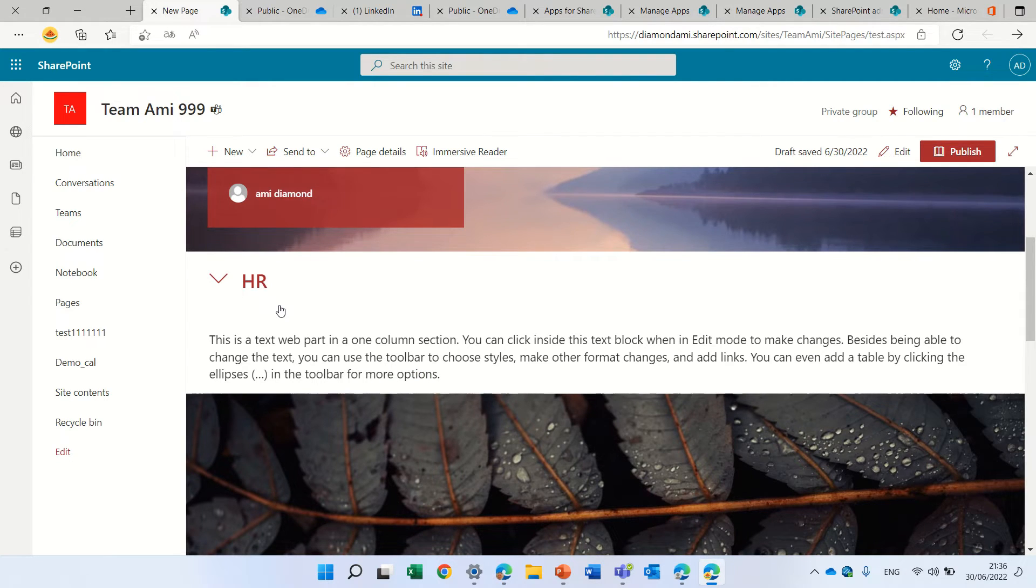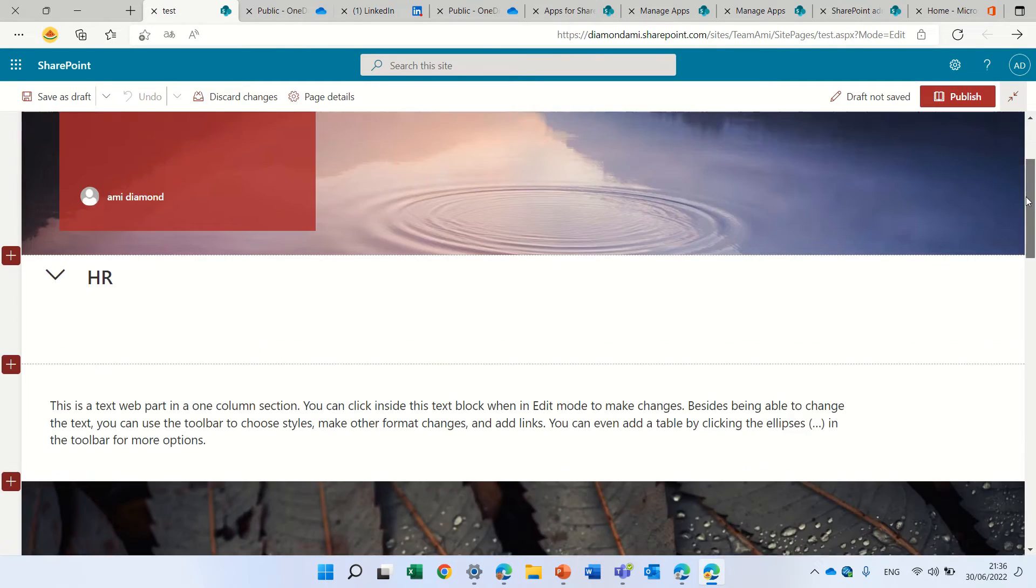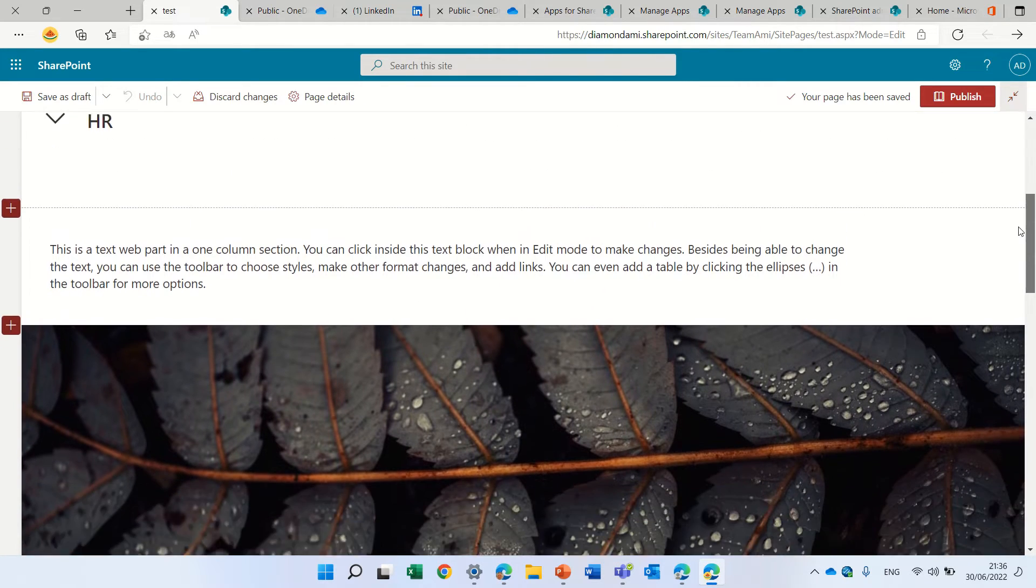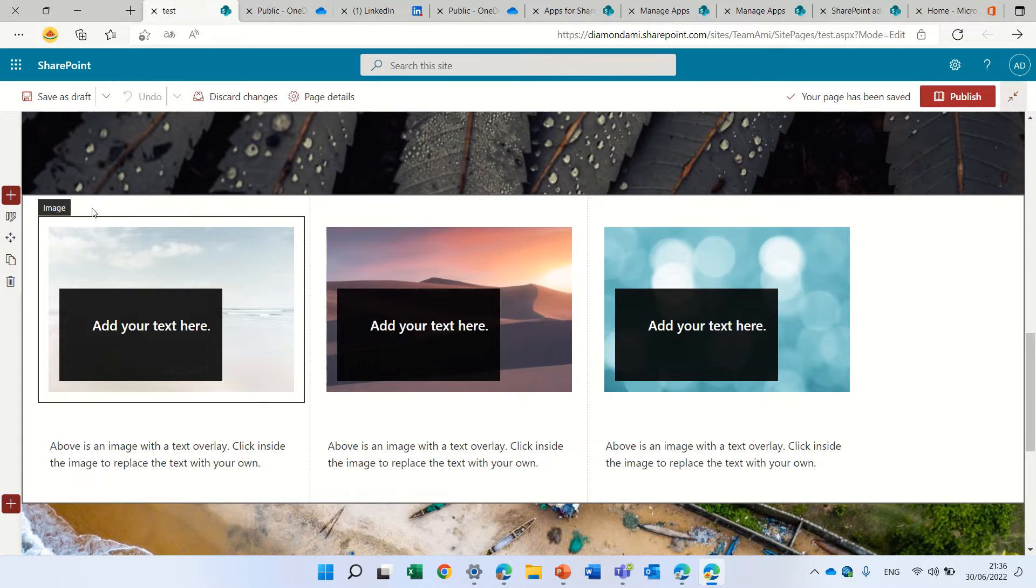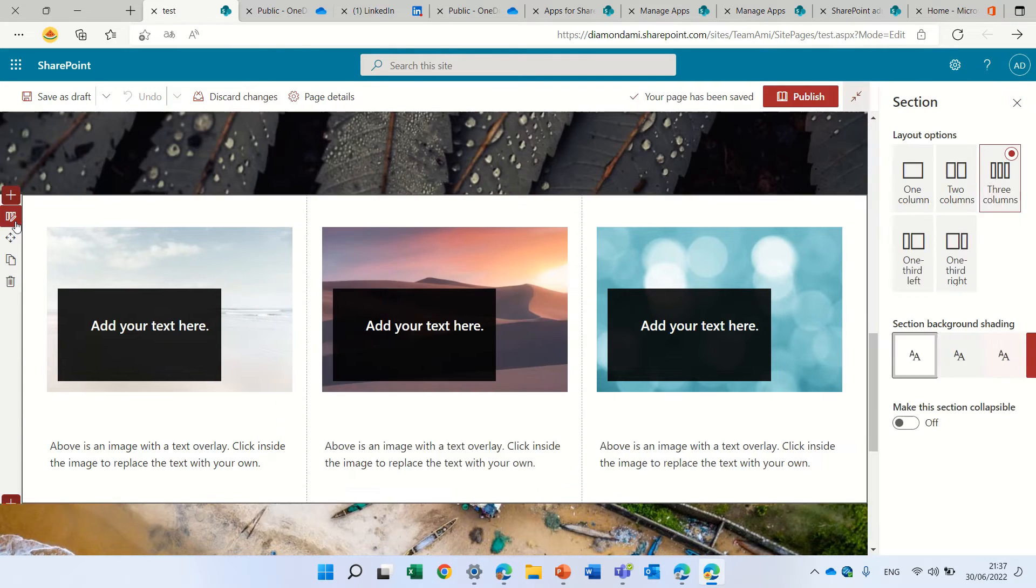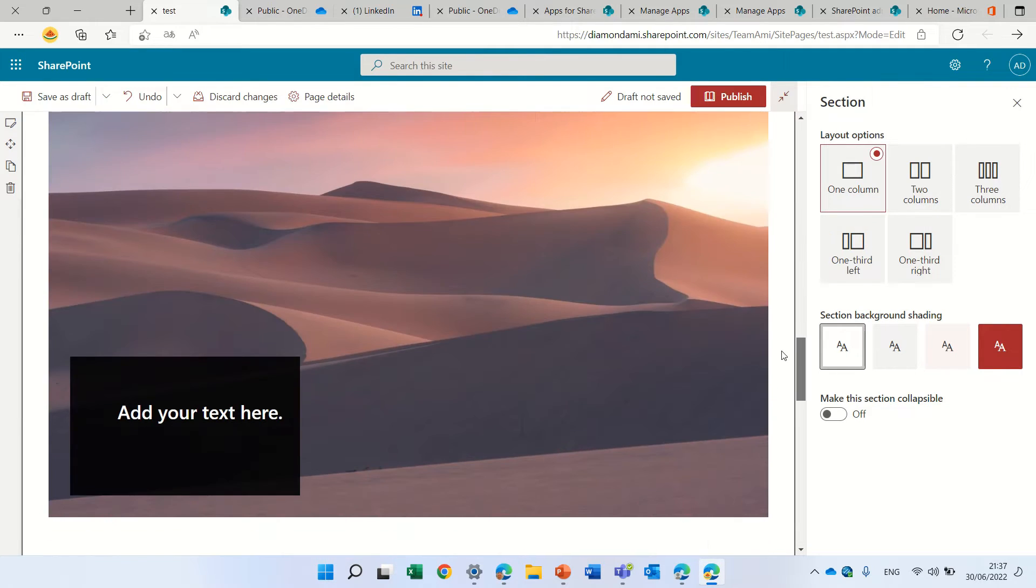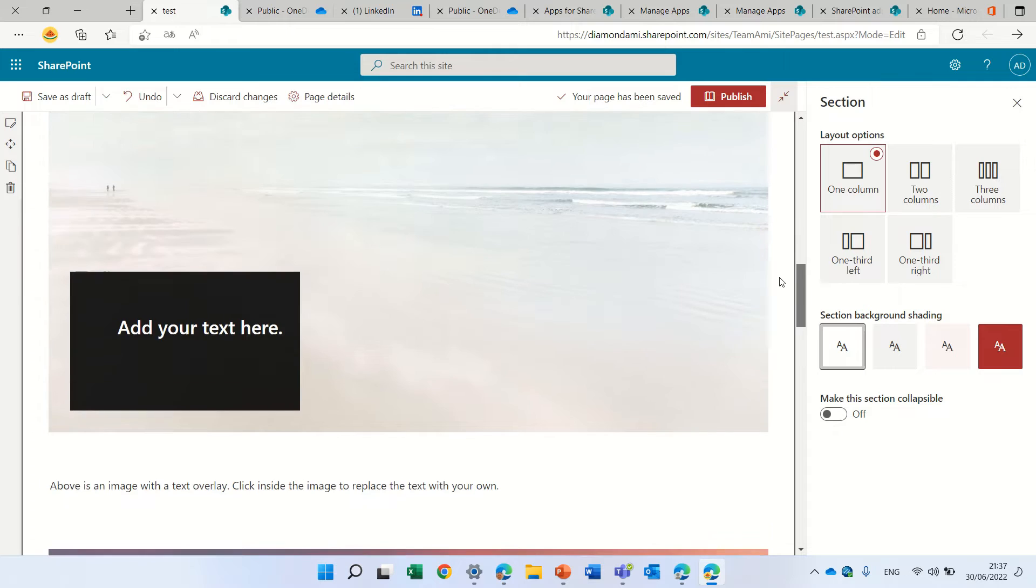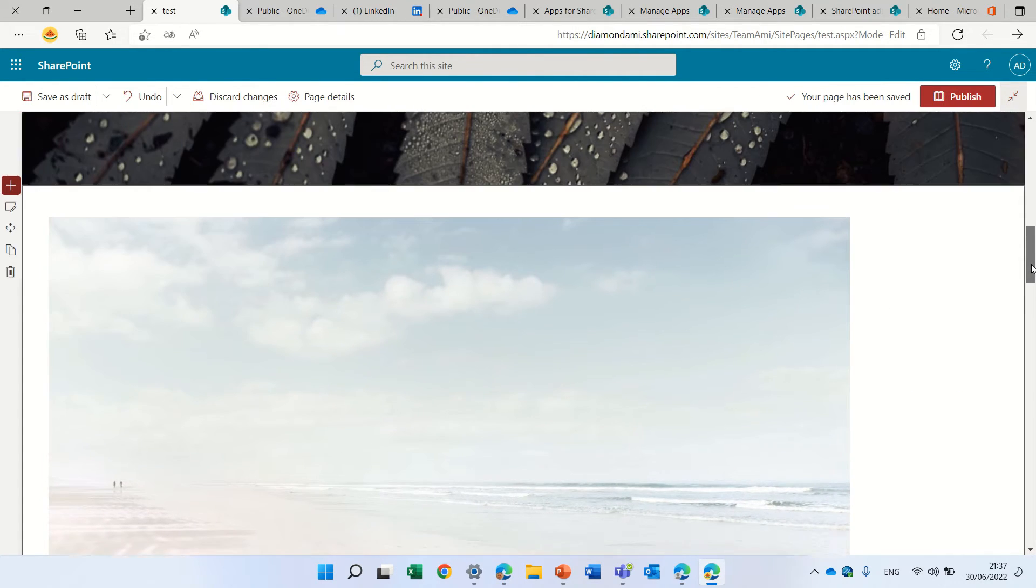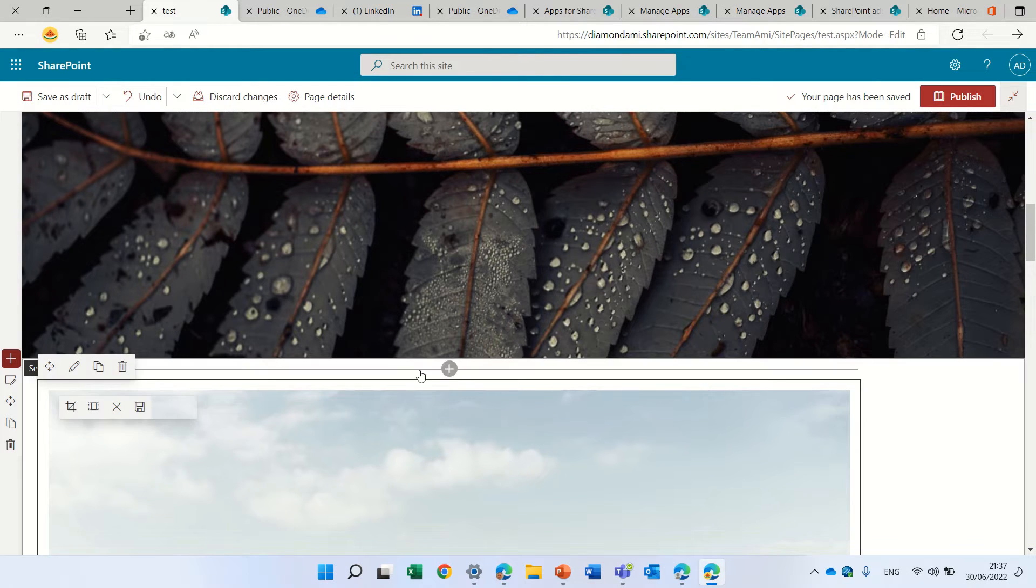Now what we want to do is show you how to work with the new web part. Let's take the section that has here information. We can define how the section will be. Let's make it all in one section. This section actually has three images, and we want to show them as tabs. What we will do is go to the top of this section.